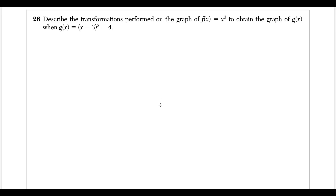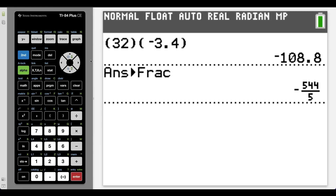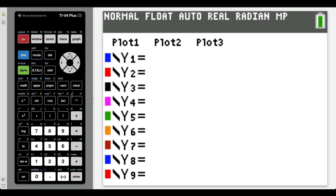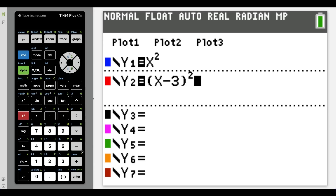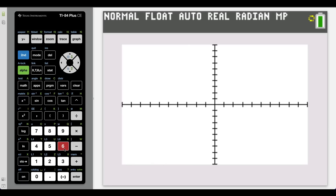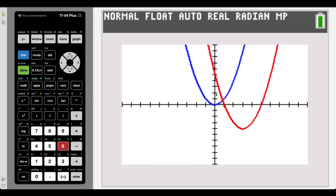For question 26, if you forget the rules for transformation of functions, you could type both into the calculator. Graph x squared and then the transformation: x minus 3, quantity squared, minus 4. The blue parent function starts at the origin. Going from one graph to the other, you can see we're moving right 1, 2, 3 units and down 1, 2, 3, 4 units — shifting right 3 and down 4.